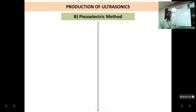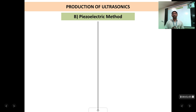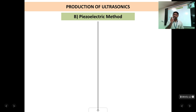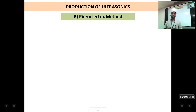The piezoelectric method is the most common method because it is relatively easier and cheaper. The circuit is less complicated, the materials required are less expensive, and it is more compact. So this is the more preferred method of producing ultrasonic waves compared to magnetostriction.